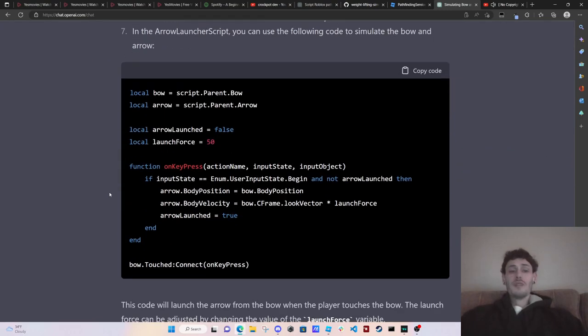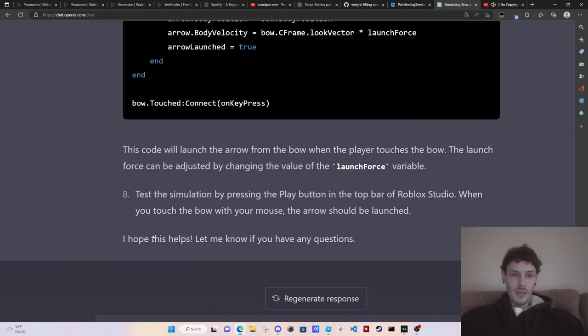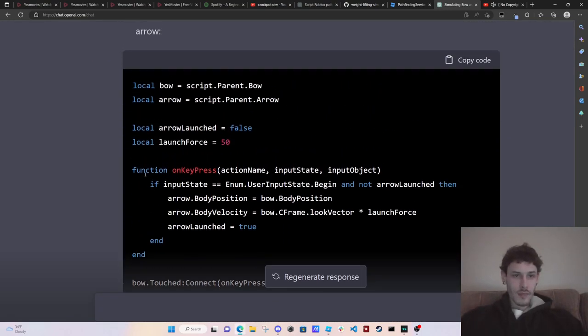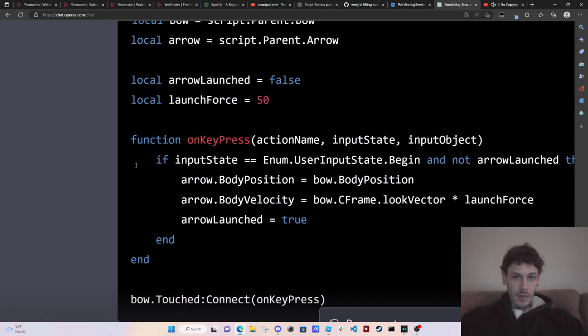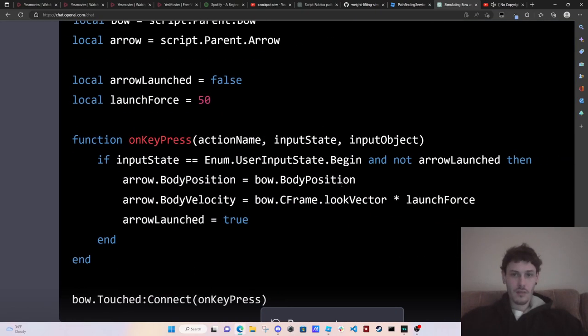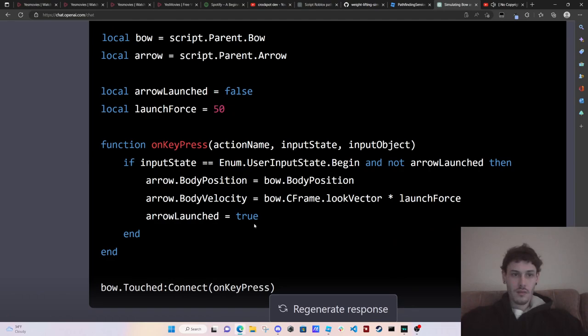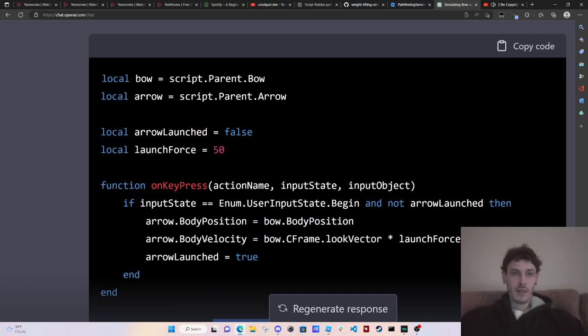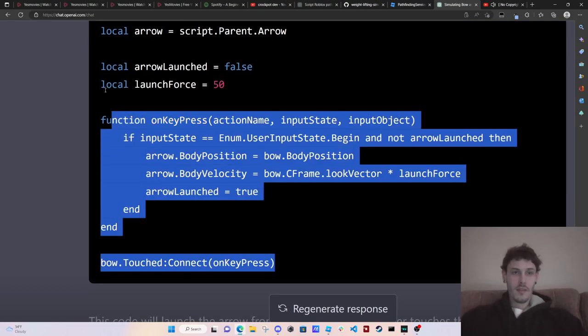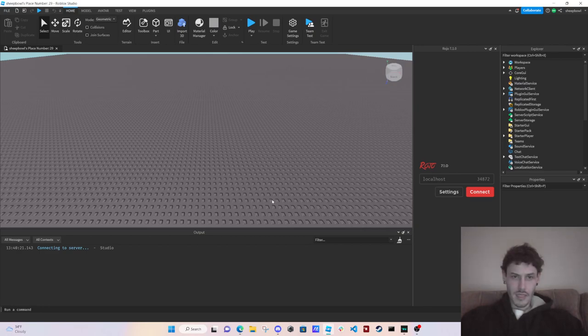So it's not using any tools or anything. Oh, it's already done. On key press arrow dot position bow dot touched on key press. Okay. So let's copy this. I always forget to press that.